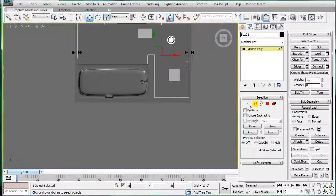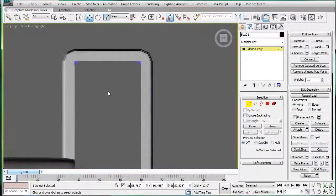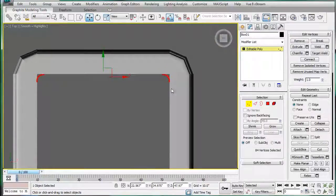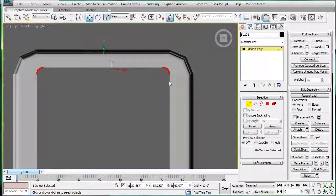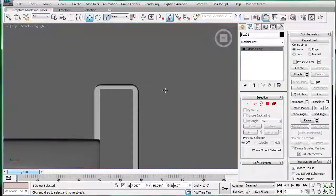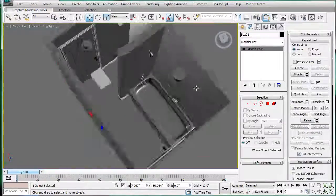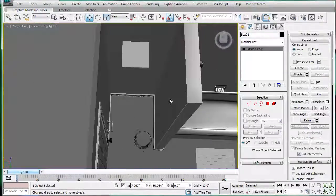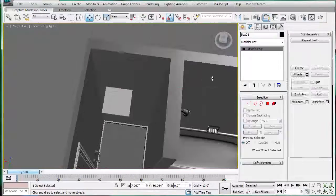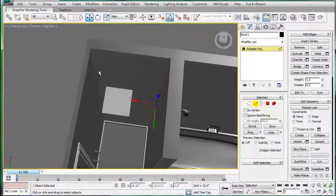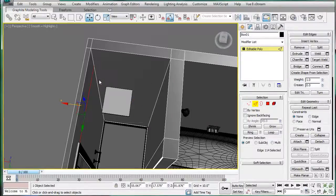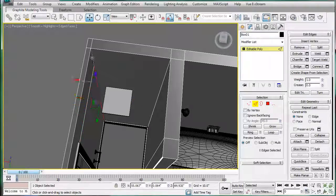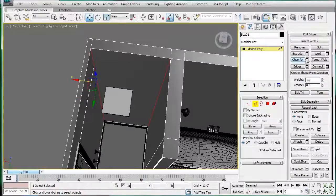Go to the top viewport and you can actually see that we're just going to need to bring this out a tad, just so that it covers up the edges there. There we go. In fact, we're going to do the same, these two. Alright, so just give those a quick chamfer.